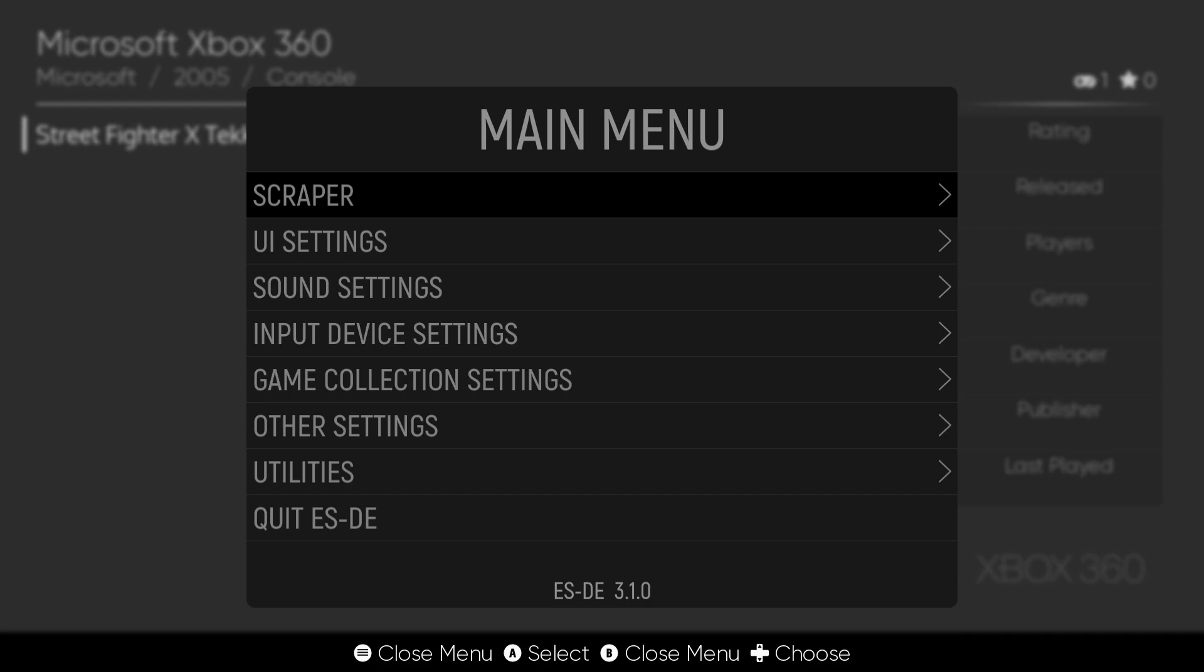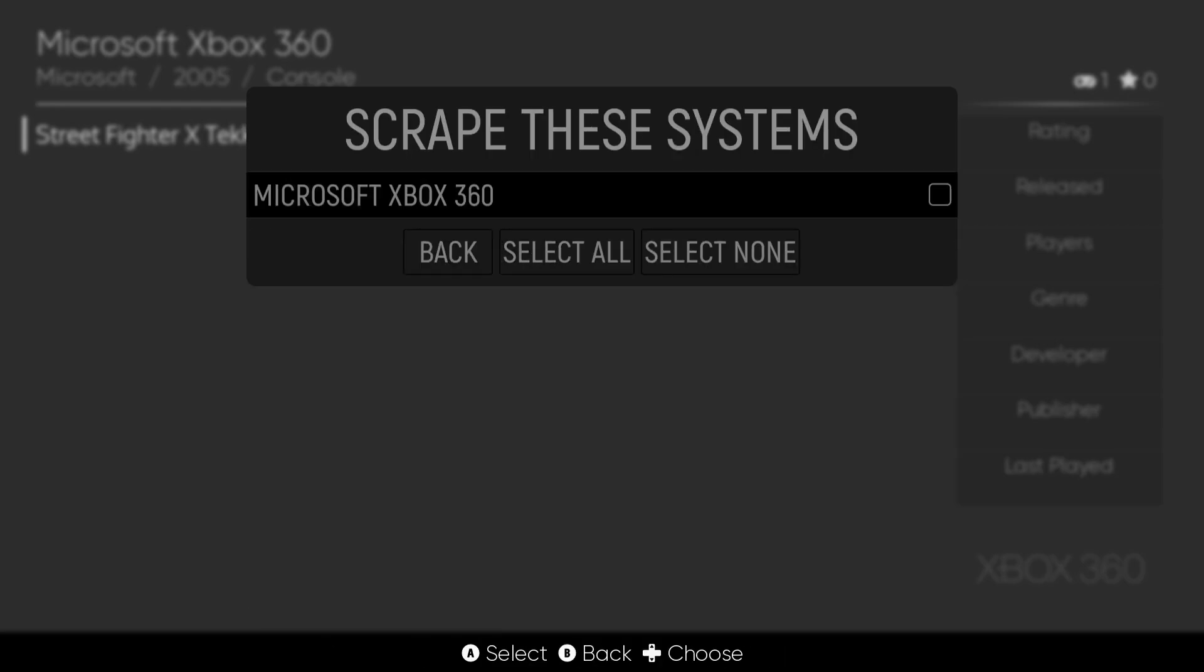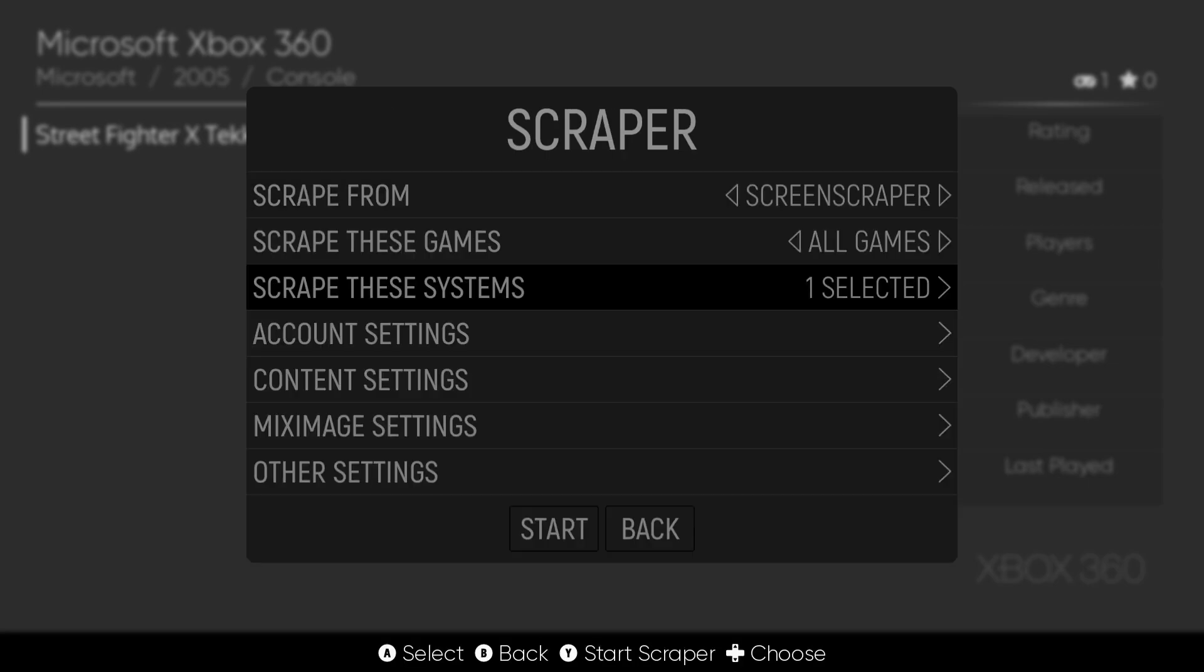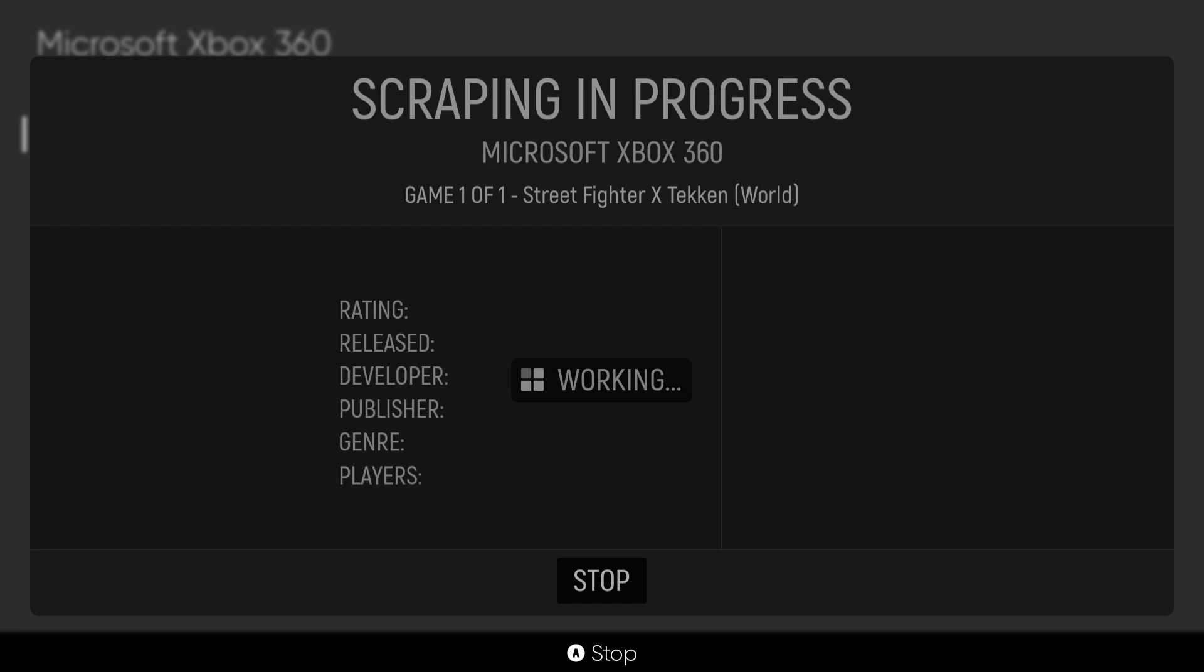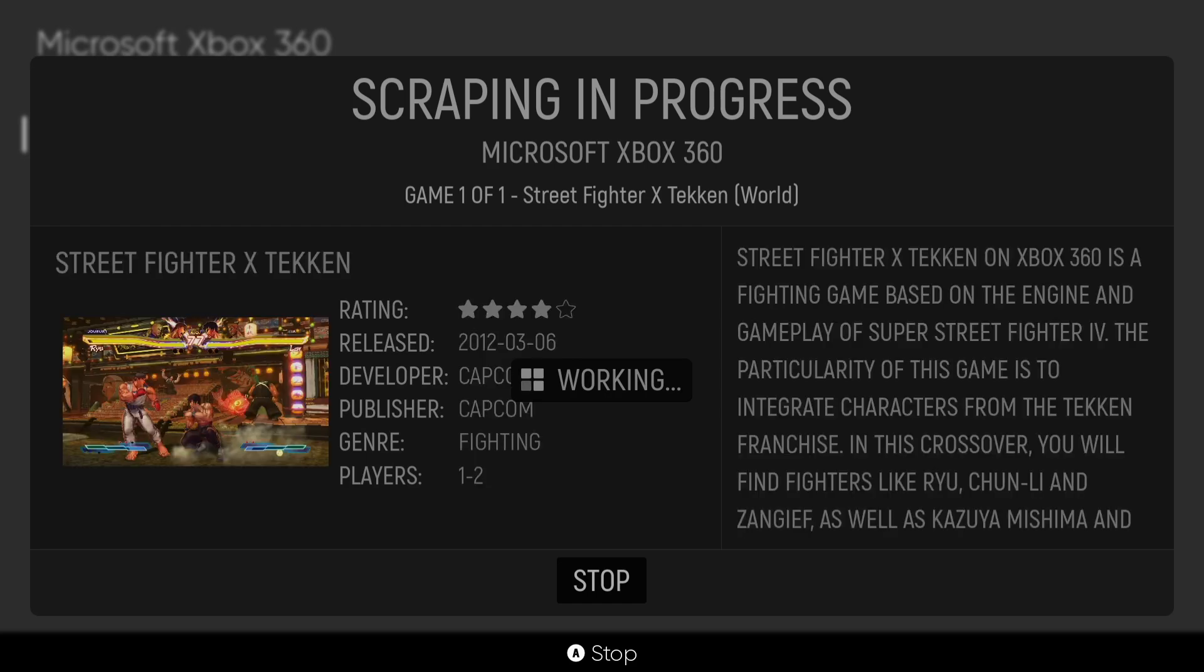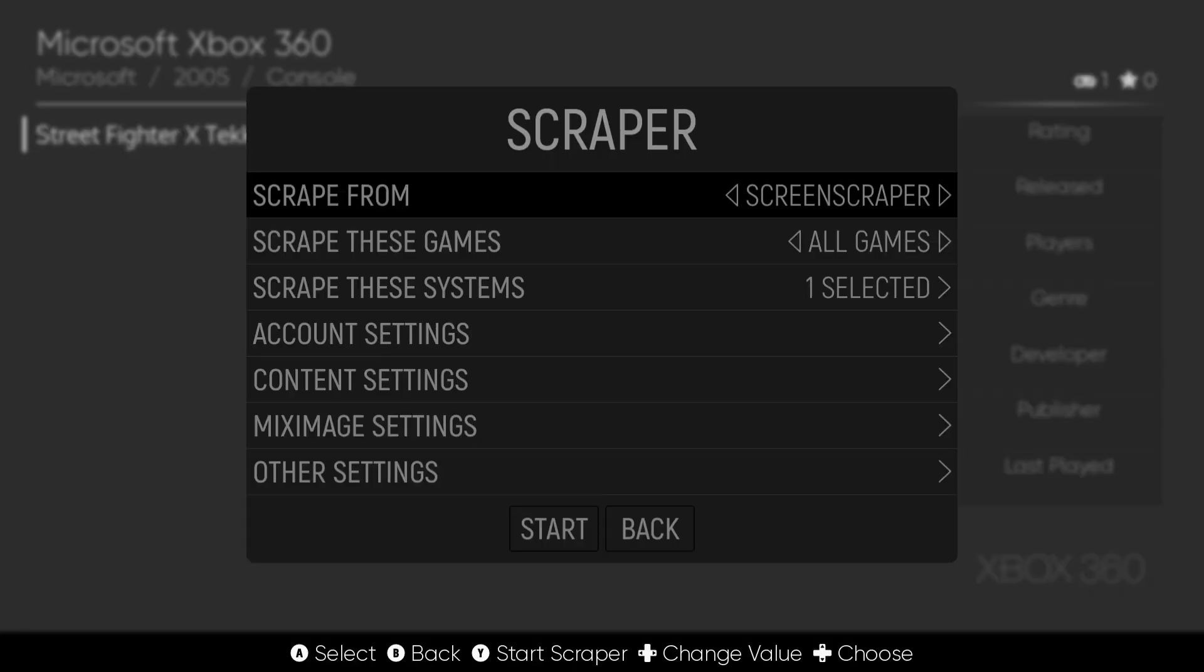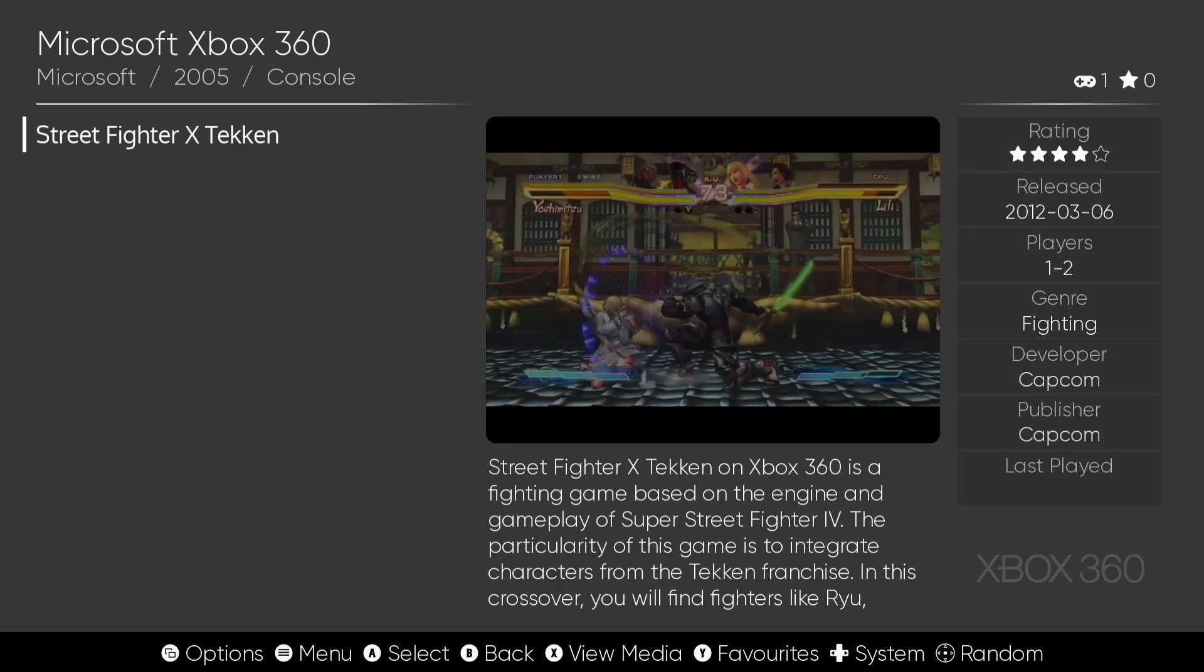First of all, let's just grab some artwork. Main menu, I'm using an Xbox controller for this. Scraper, scrape these systems, and just make sure Microsoft Xbox 360 is checked. Go to back and then just go down to start. Okay, cool. So we can now okay that and here we go.